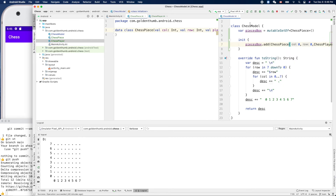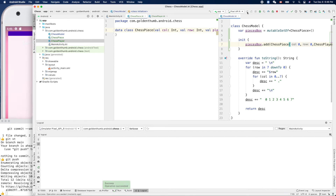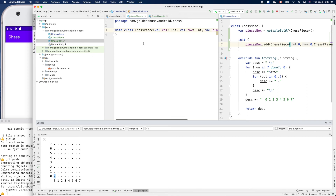Let's run it to see what happens — hopefully we don't break anything. That's good, we still see the empty board but now there's a white piece here. We still don't have the rank — for example, this would be the white rook — so we need another enum class for chess rank.